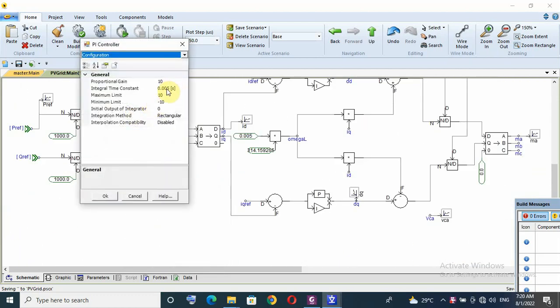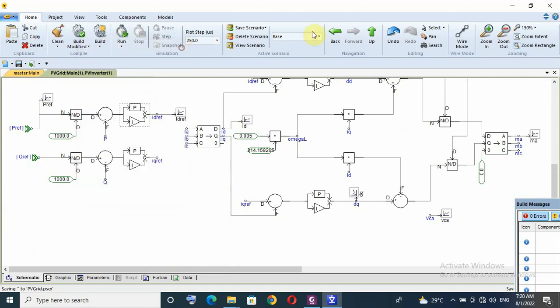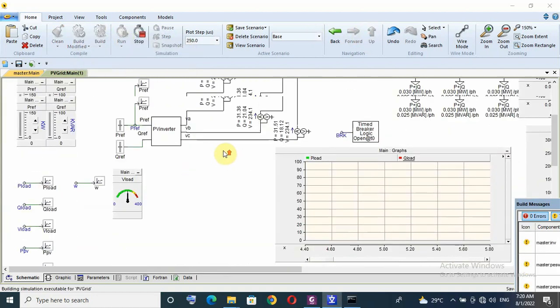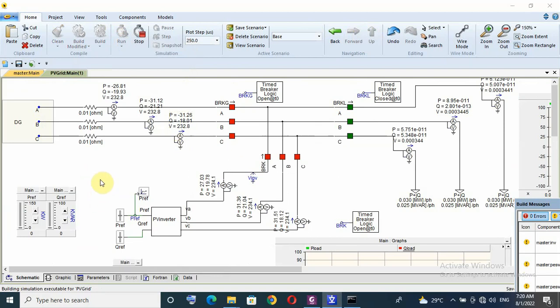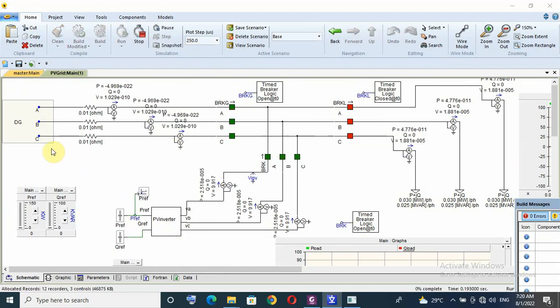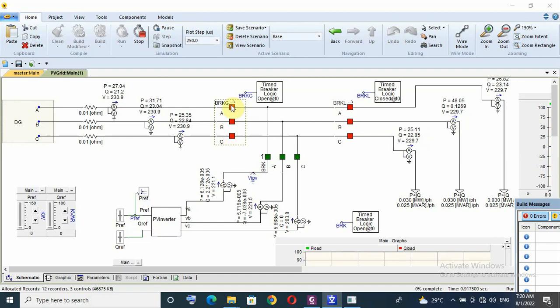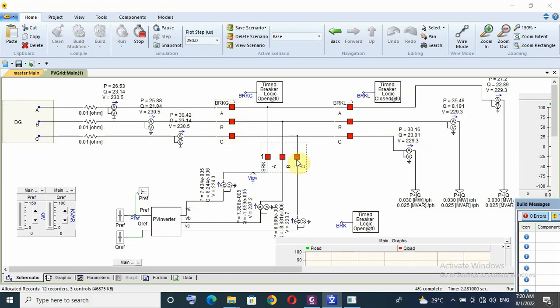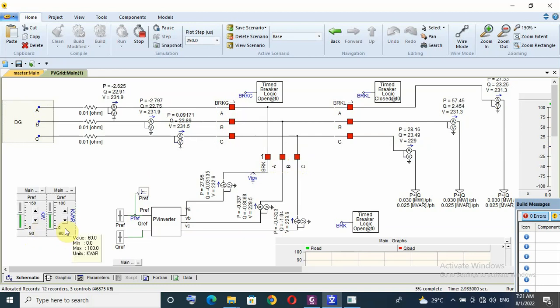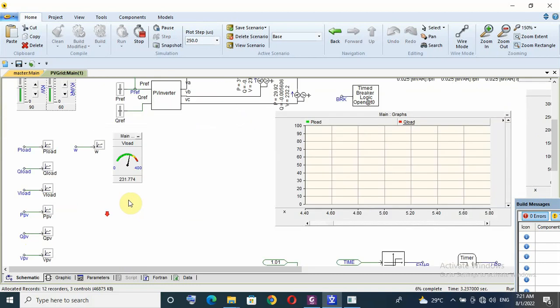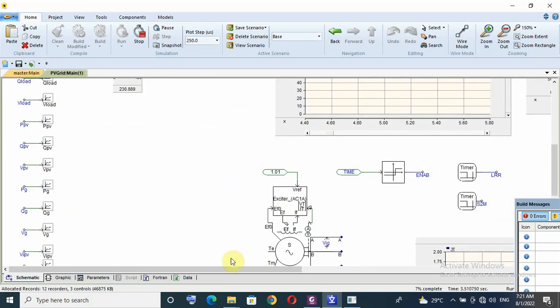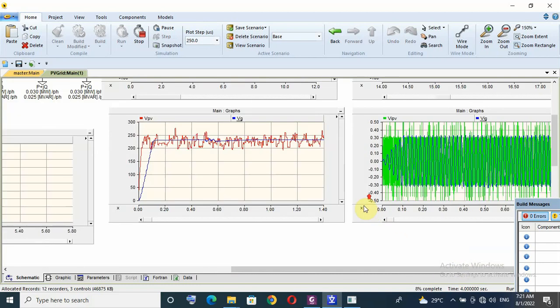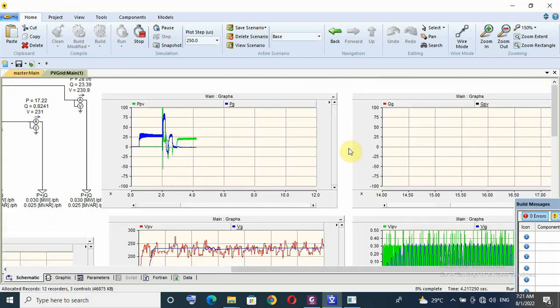Now I will run the simulation and see the response of BV inverter with diesel generator. After one second the breaker of DG is on and after two seconds this breaker is on. Now I can enter required value of P and Q and I will see the response of BV.